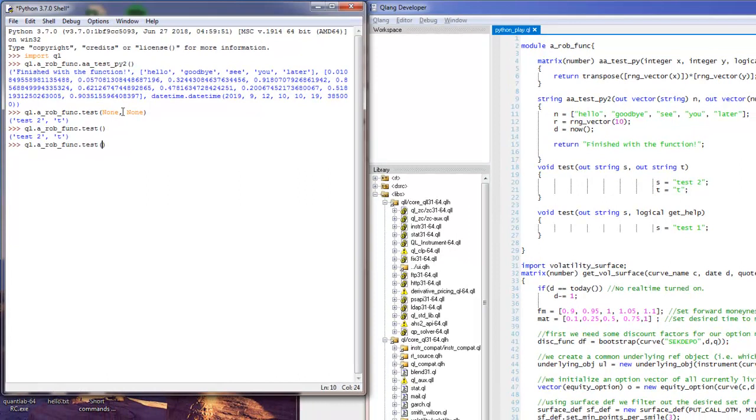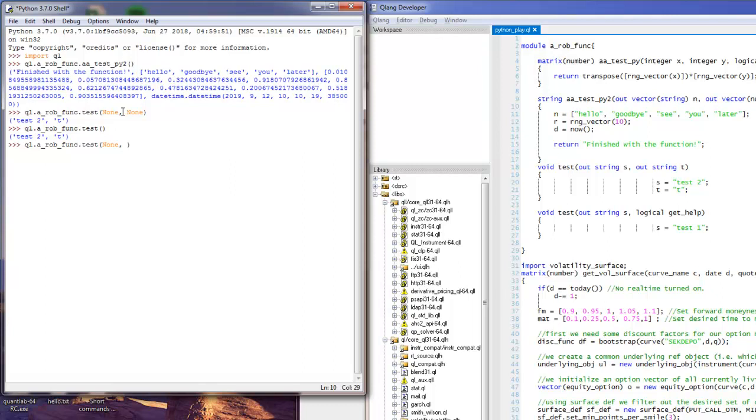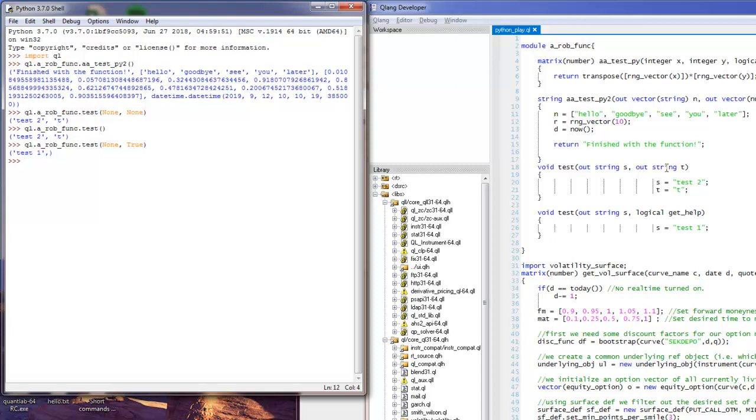So to access the second part we can write none and then also true, and then we will access the second part. So this is how the overloading functions work in Python. We will try to find the correct version of your function, and if you have nullable input arguments in QLang you don't have to pass them at all in Python.